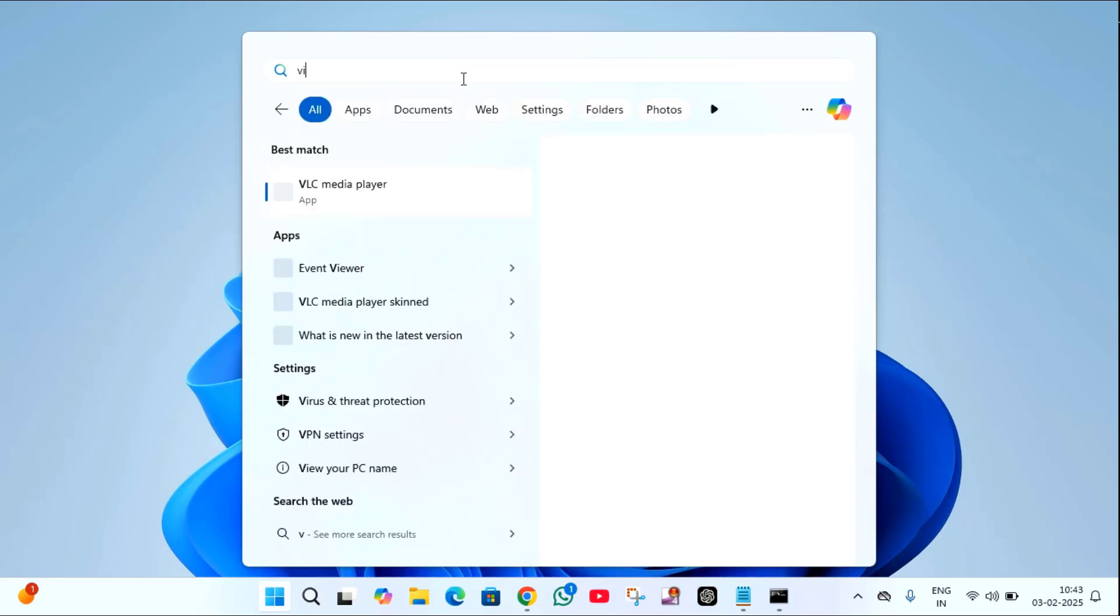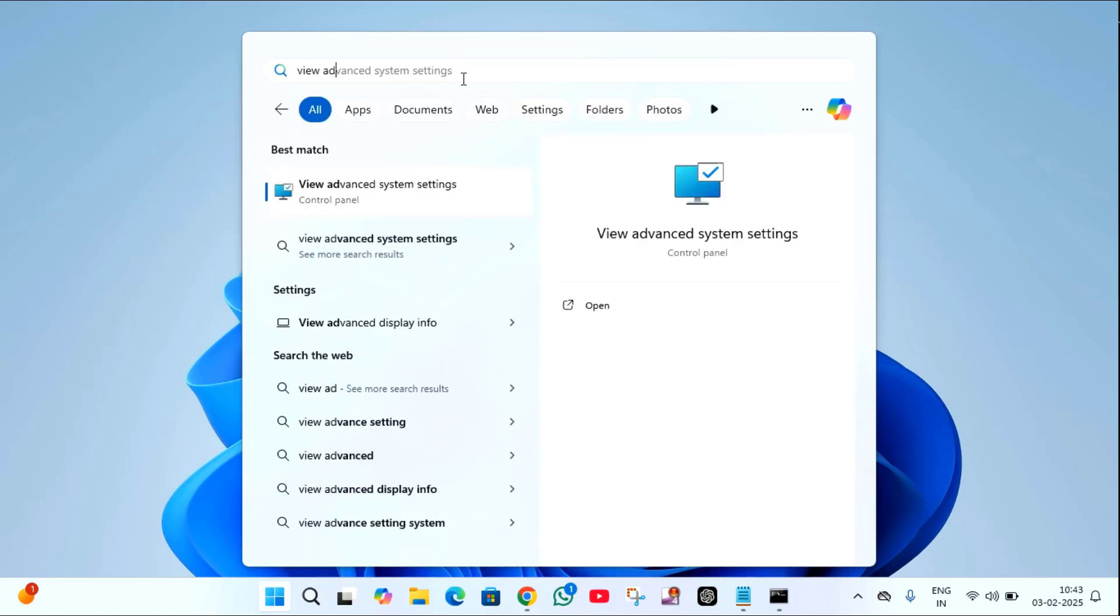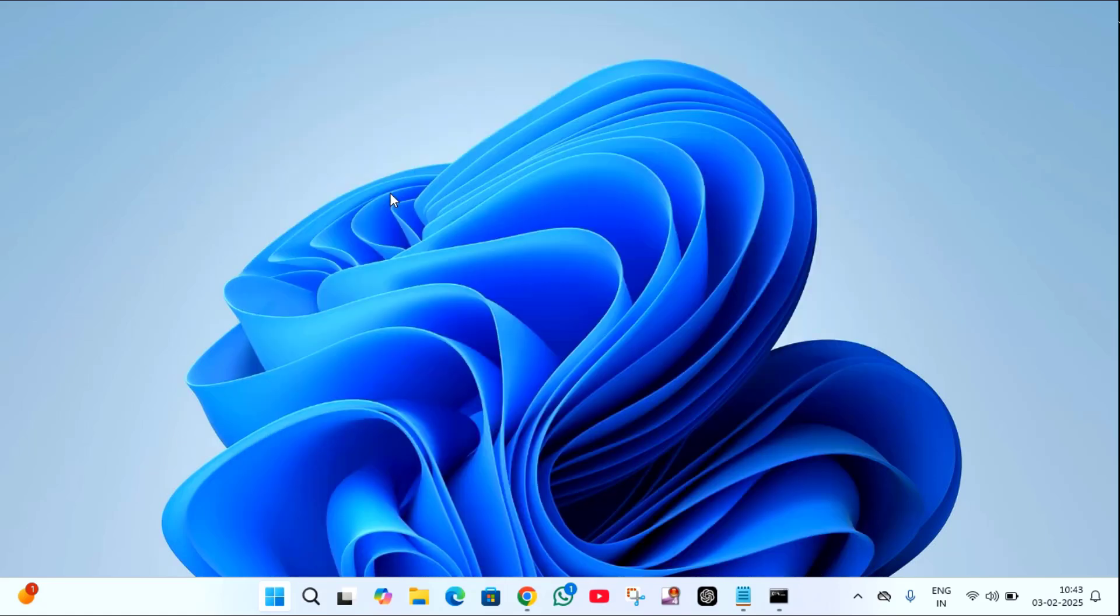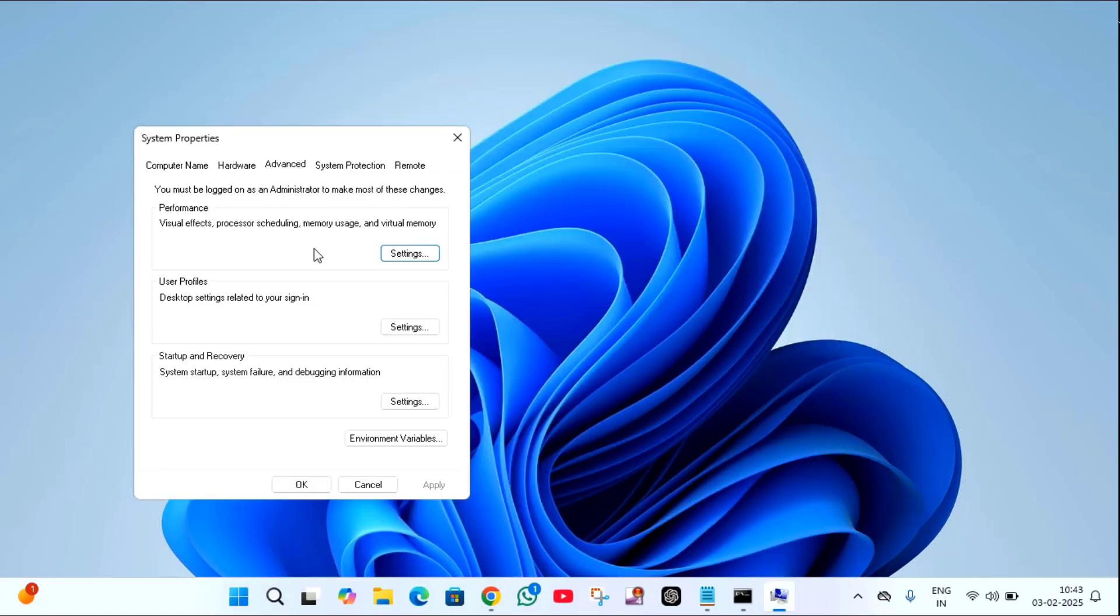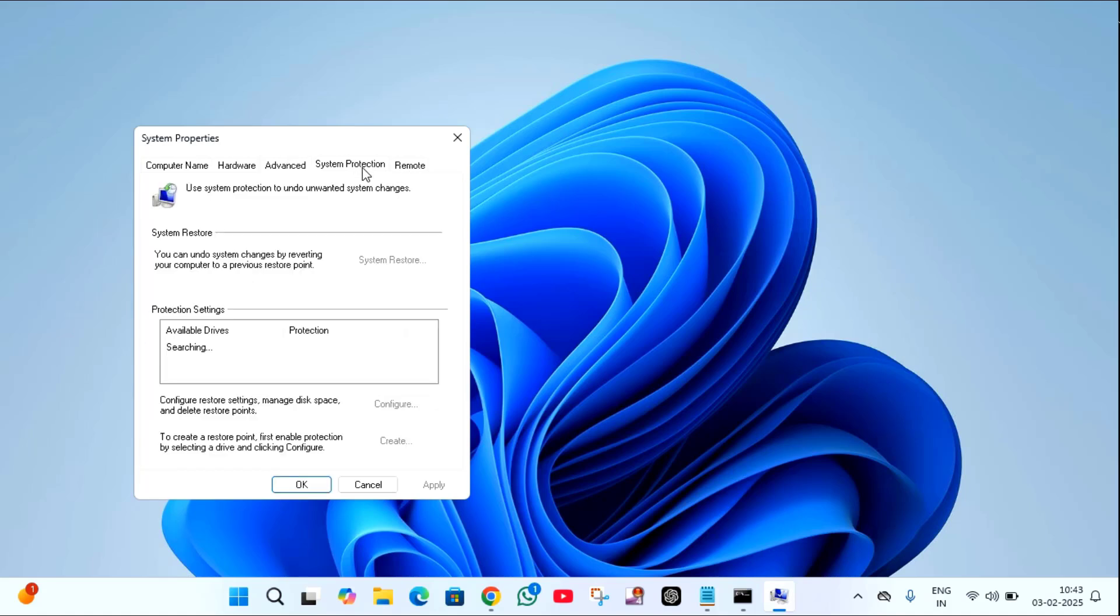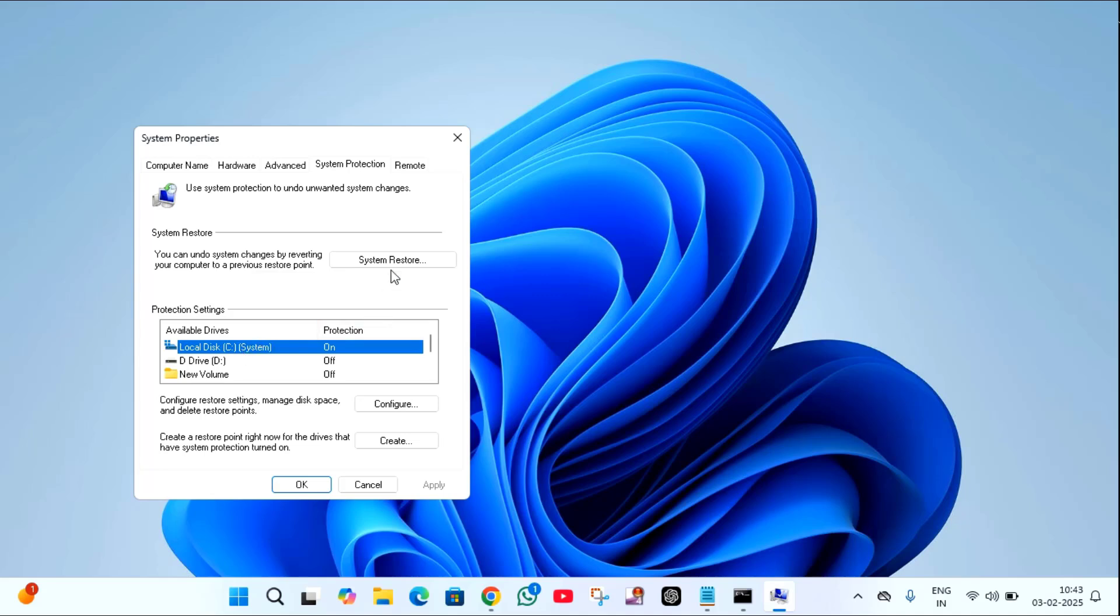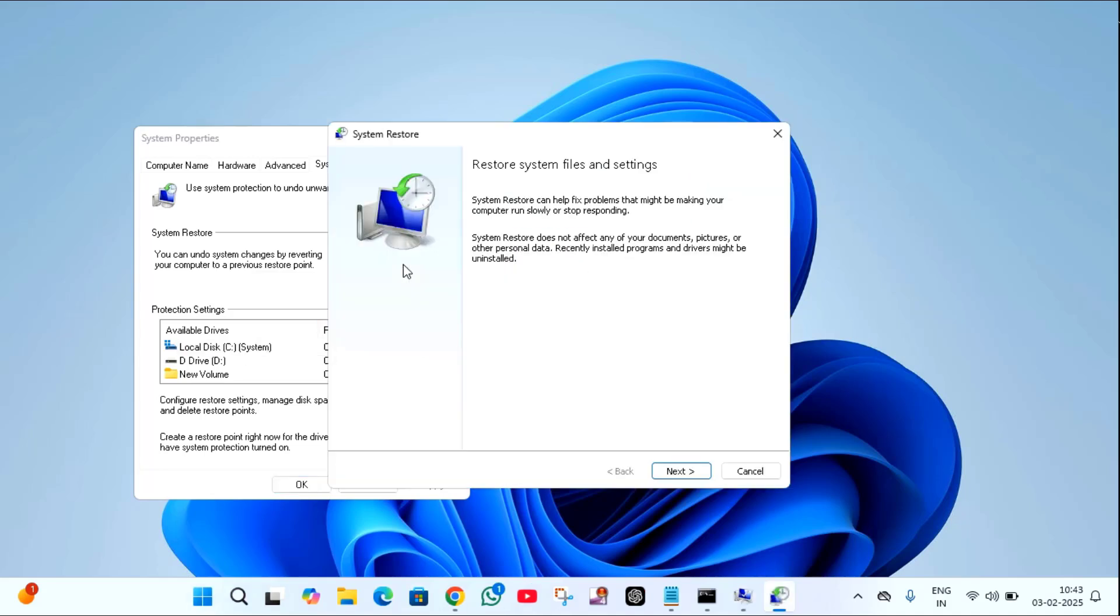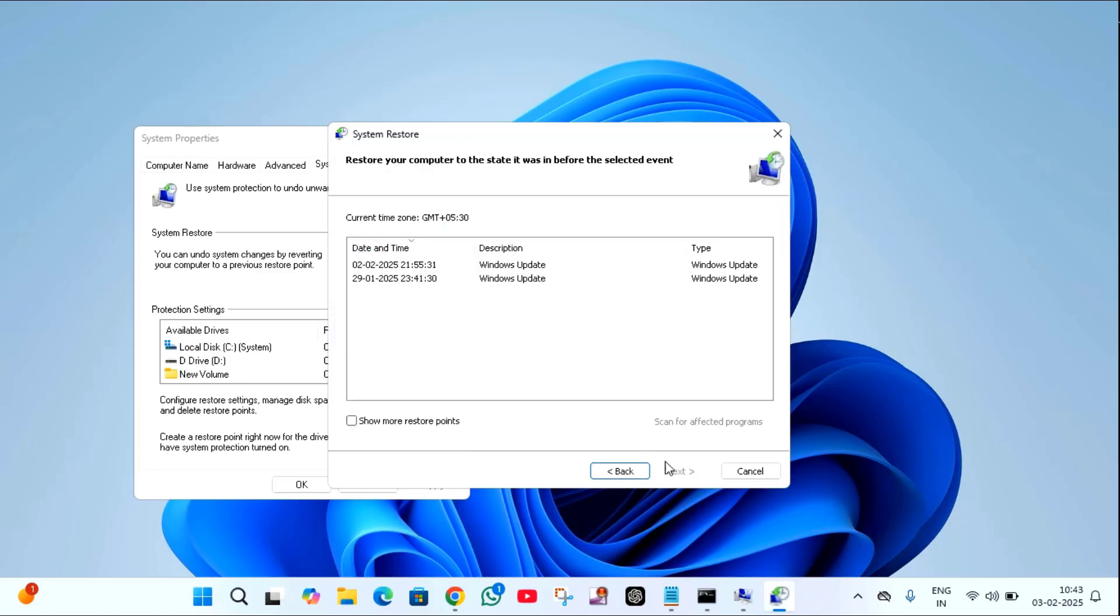In this you will find your system protection. Click on that, then select your C drive, then click on system restore, then click on next. Here you have to check the restore date when your PC was working fine.